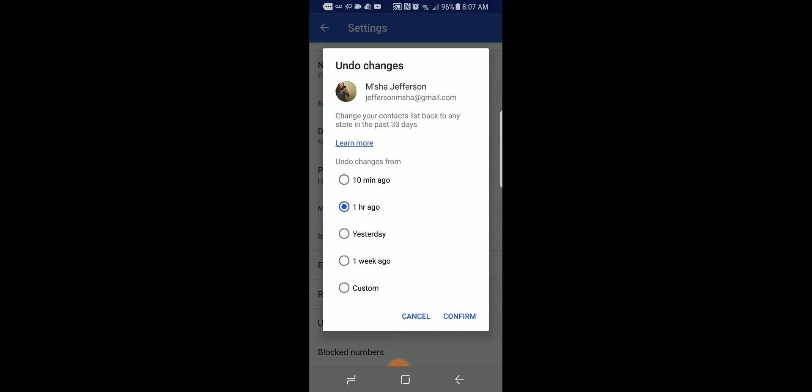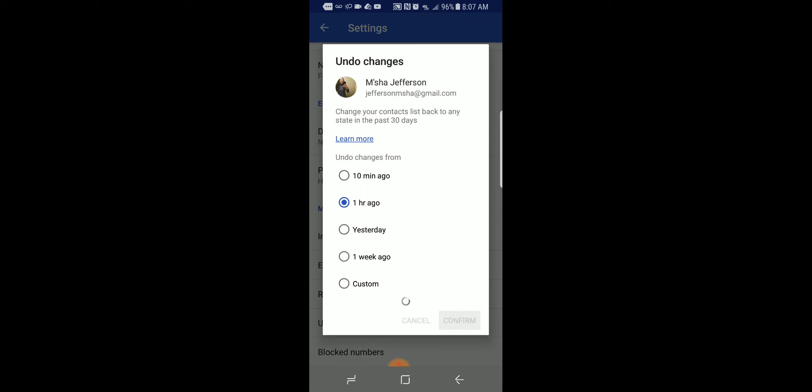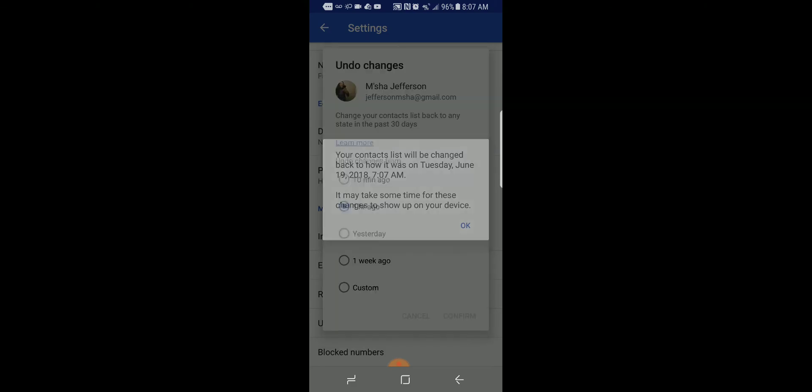You can actually choose what date and time you would like to restore the contacts from. In my case, they just recently happened within 10 minutes to the hour. I'm going to go with one hour just to be safe, and it should take under 10 to 5 seconds for this to actually work.